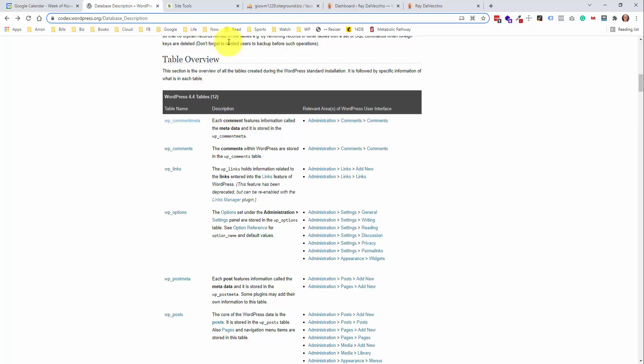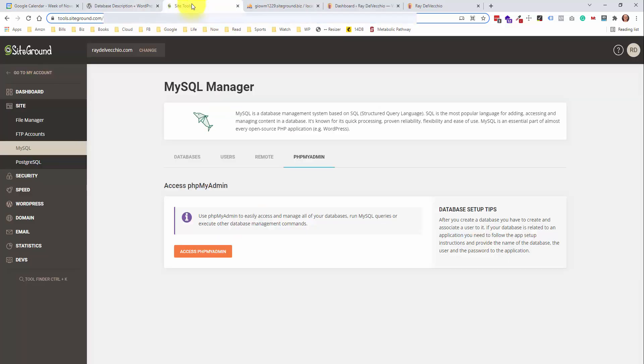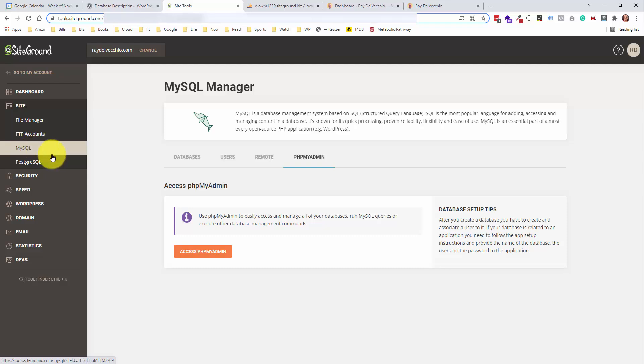When you install WordPress, because most hosting companies have one-click installation, what that does is it creates a database for you. So if I go over here into my site tools from SiteGround, from the site section within MySQL, because MySQL is the database language, you can open what's called phpMyAdmin, and this is what gives you admin capabilities to directly edit your WordPress database.